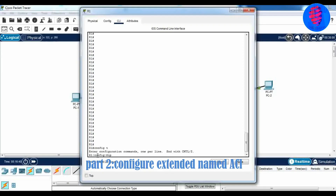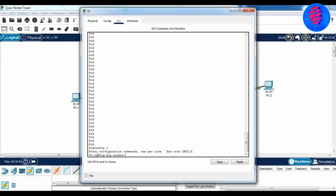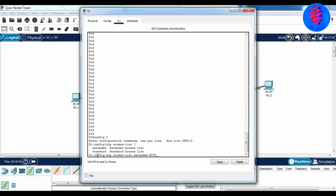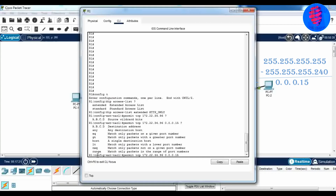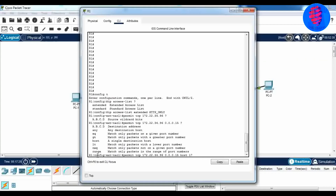Come to the CLI of R1 and type IP access-list. As we have to configure an extended ACL, type extended and use HTTP_ONLY as the name. Now we are in extended named ACL configuration mode. Permit TCP with the network address. Now calculate the wildcard mask and type it in the next command.